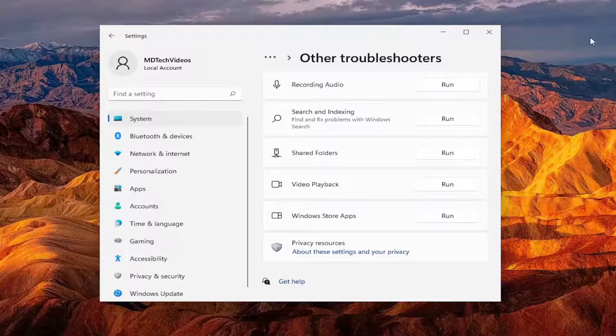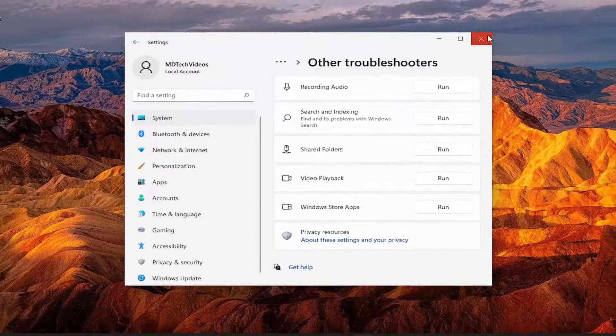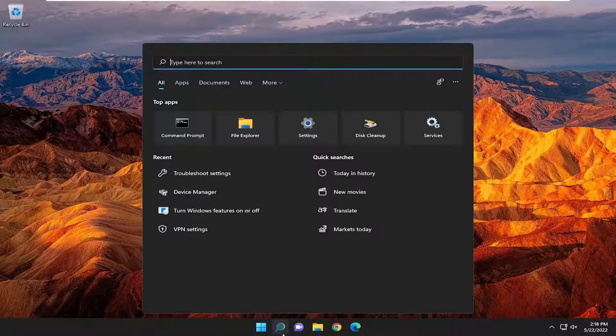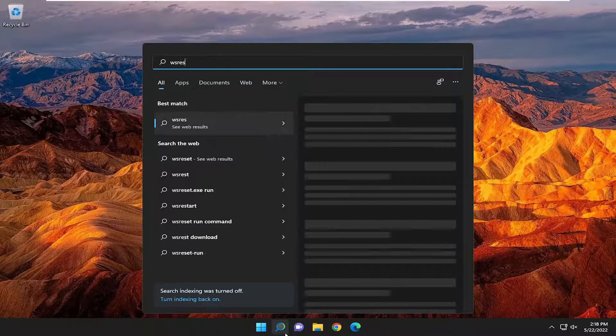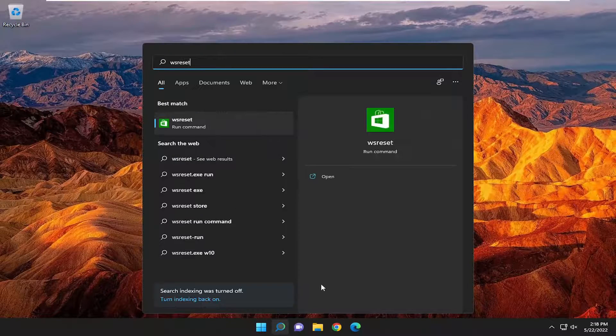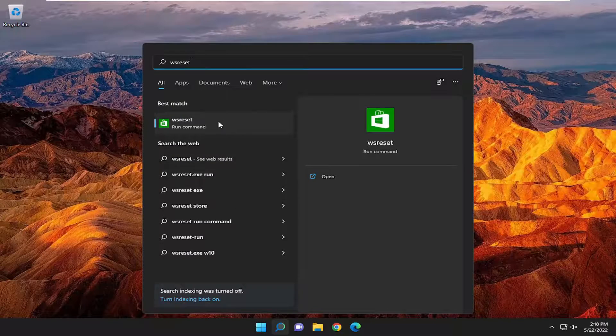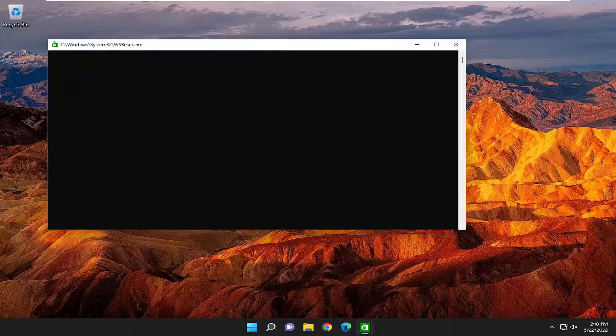Something else we can take a look into as well, if we close out of here. Open up the search menu. Type in WSReset. Best match should come back with WSReset. Go ahead and open that up.